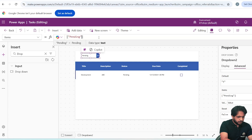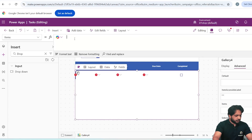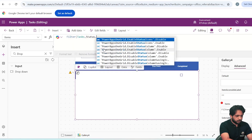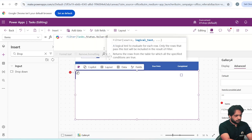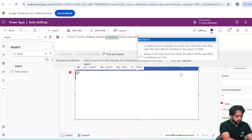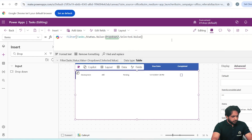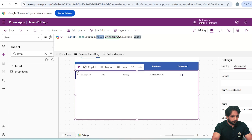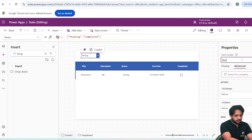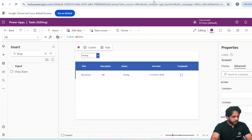In the gallery items I will write: Filter(Tasks, Status.Value = Dropdown2.Selected.Value). Now we have added our filter condition so that the Status.Value matches the selected dropdown value. I will rename the dropdown to StatusDropdown.